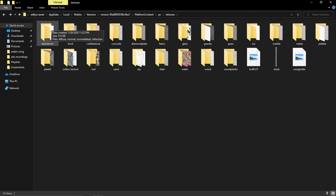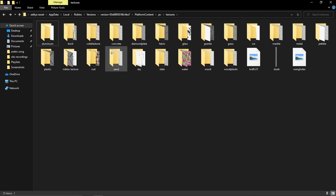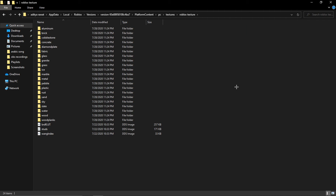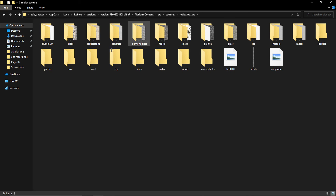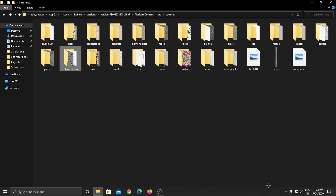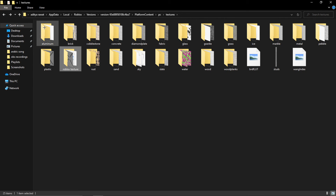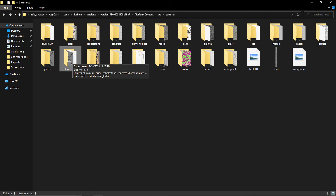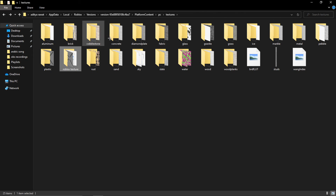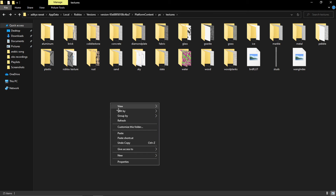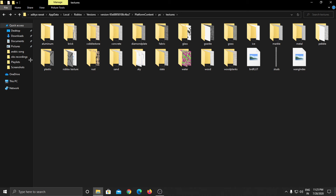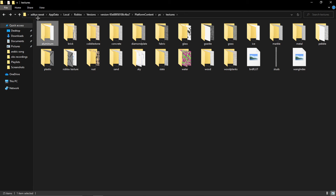You need to copy all the folders inside your 'roblox texture' folder. You can see the files — aluminum, brick, cobblestone, concrete, diamond plate, fabric, glass — these are the same folders. We put all the original folders inside the new folder as a backup, so you can restore them later.